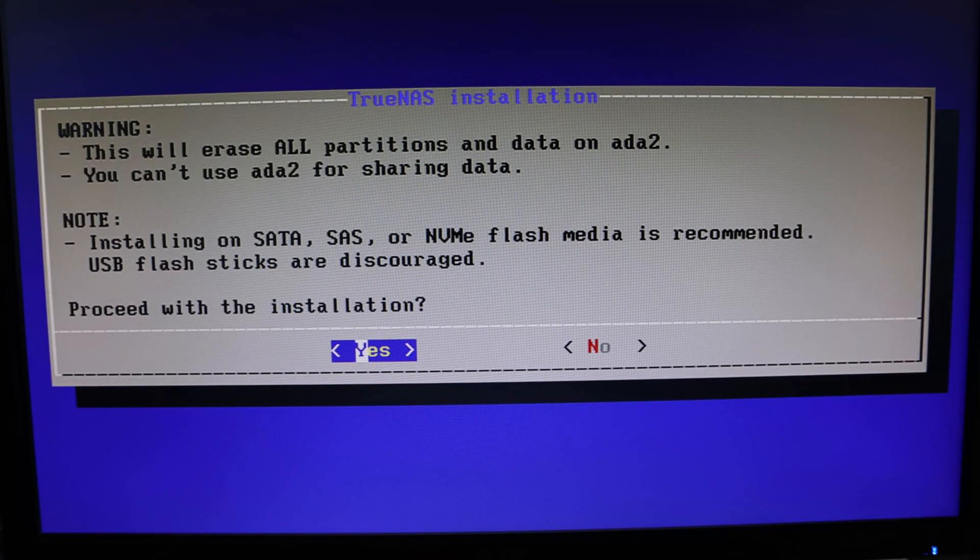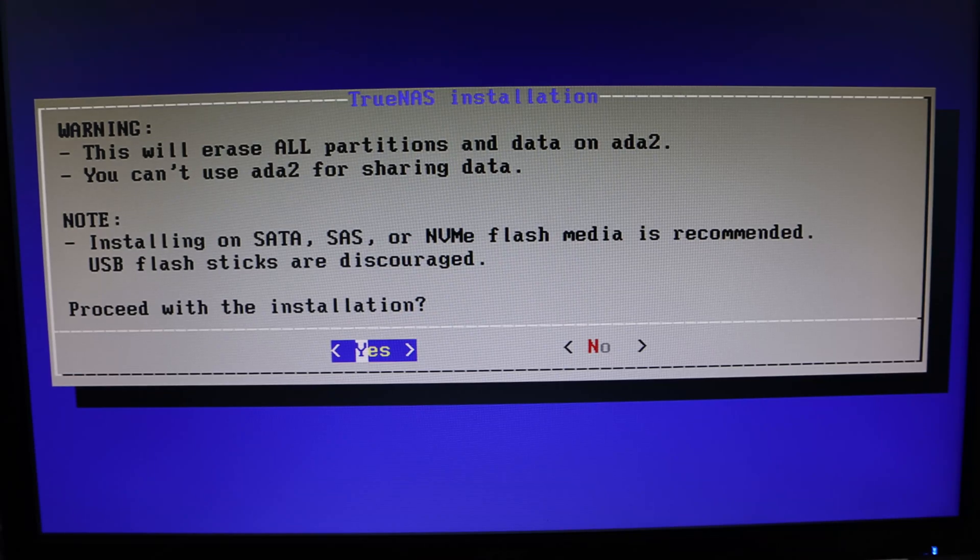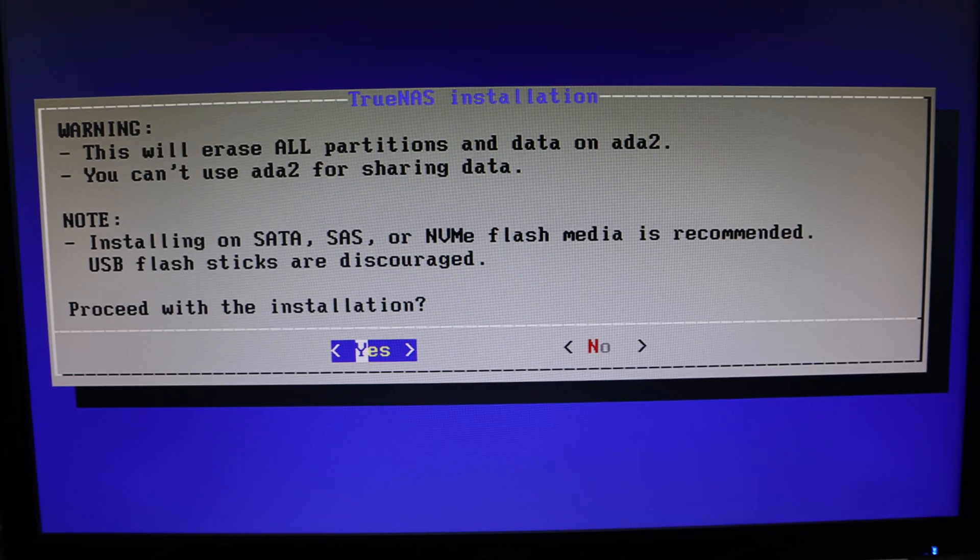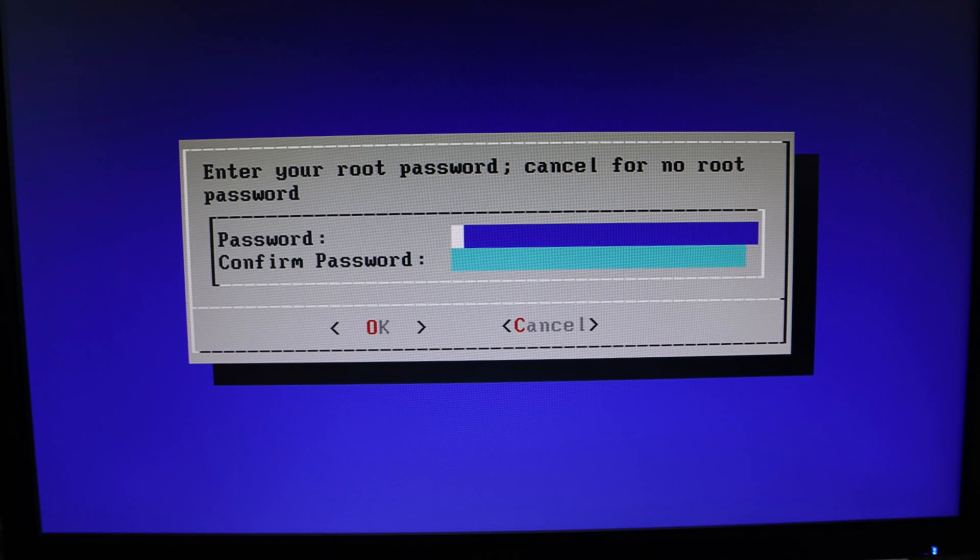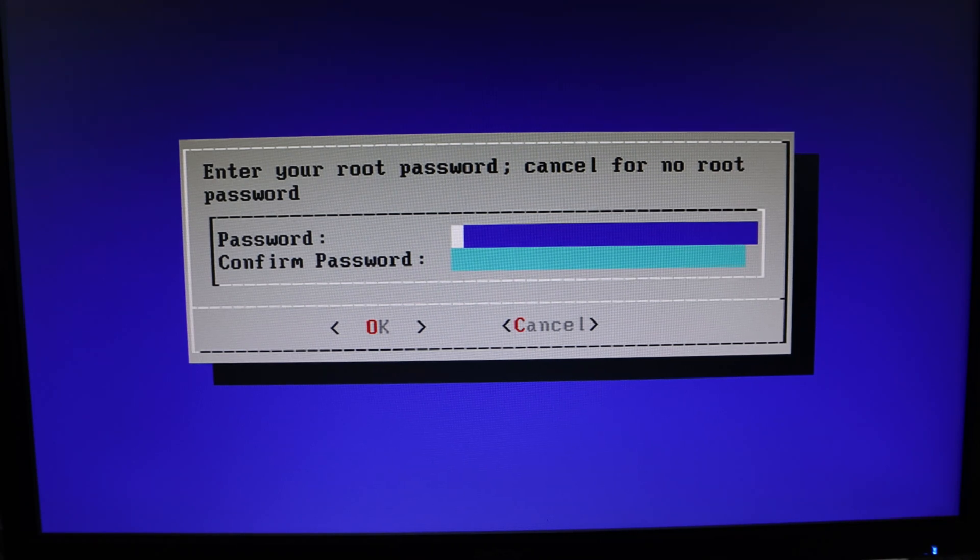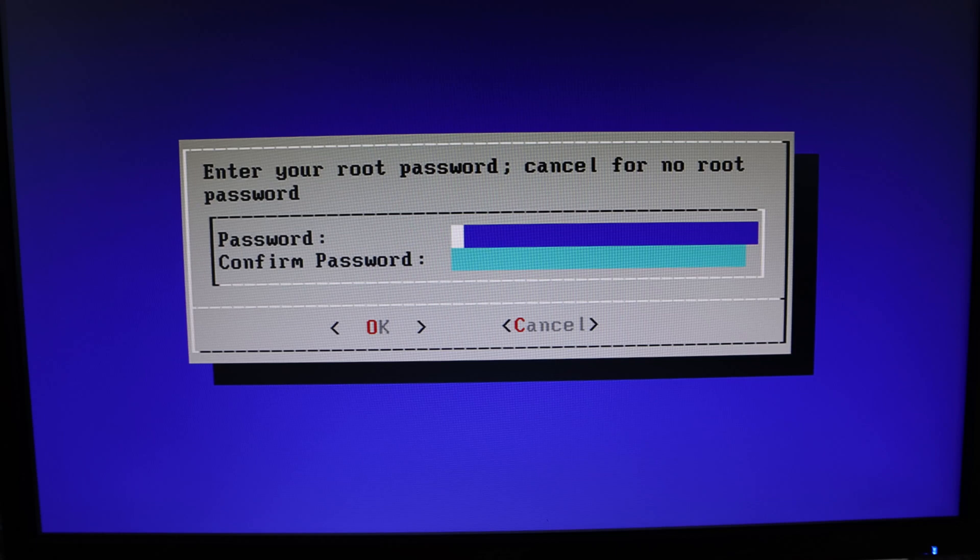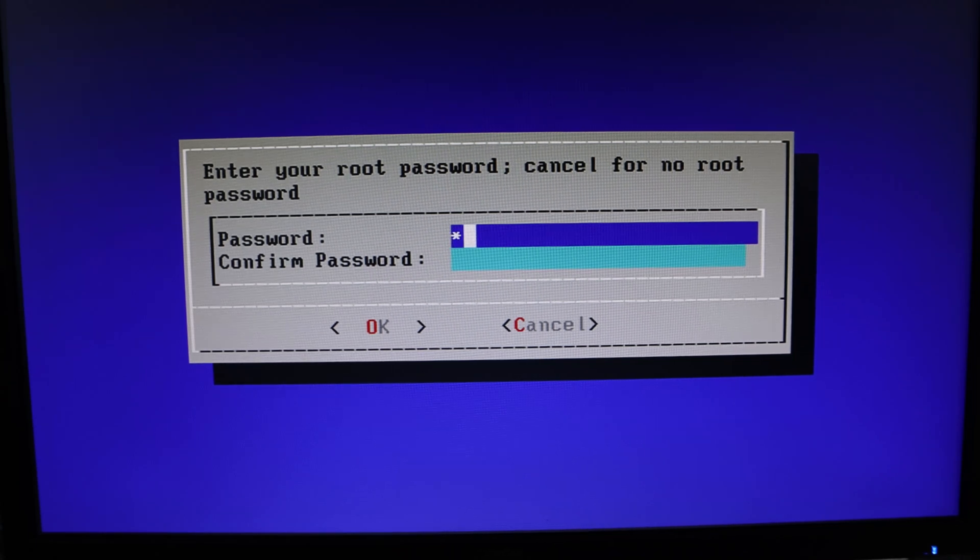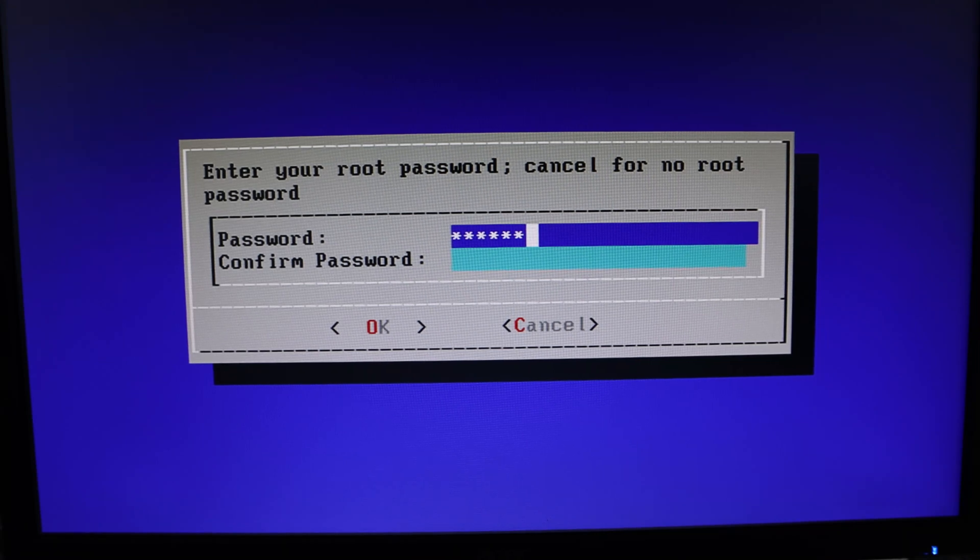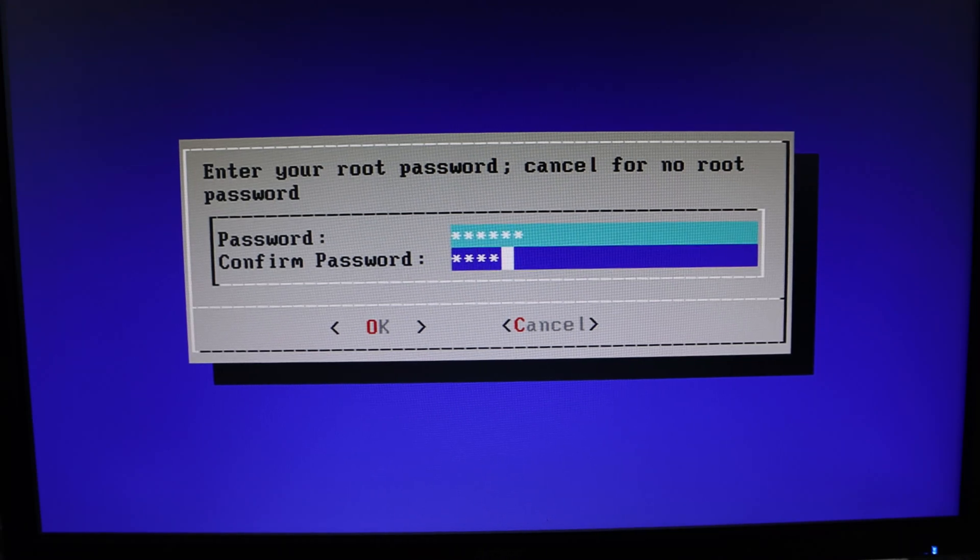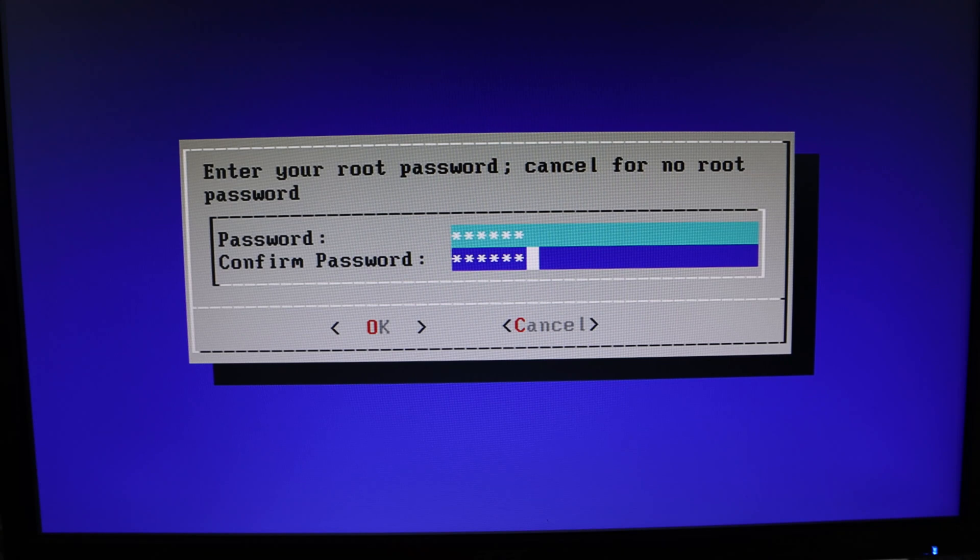It's giving us the warning that everything on this drive will be wiped - the usual kind of warning you get when installing new software on anything. Let's hit yes. It's asking us to confirm a root password - this is the password you'll use to log onto the TrueNAS software. I'm going to set myself a password. It doesn't matter what I'm choosing because this is merely a proof of concept, so I'm not choosing a particularly tough password.